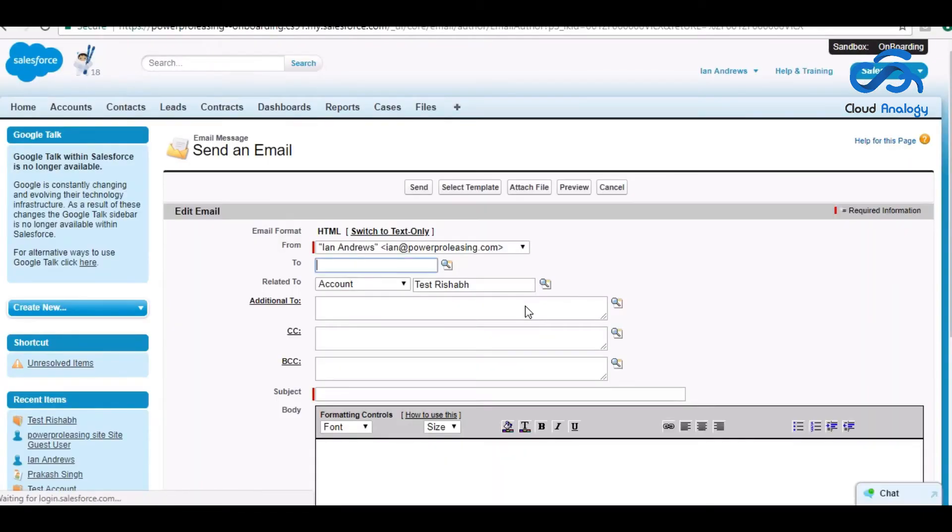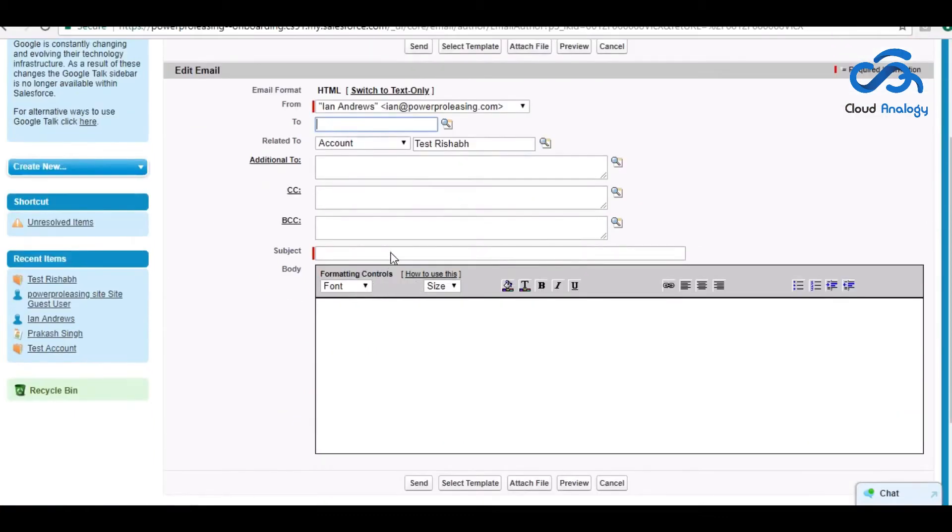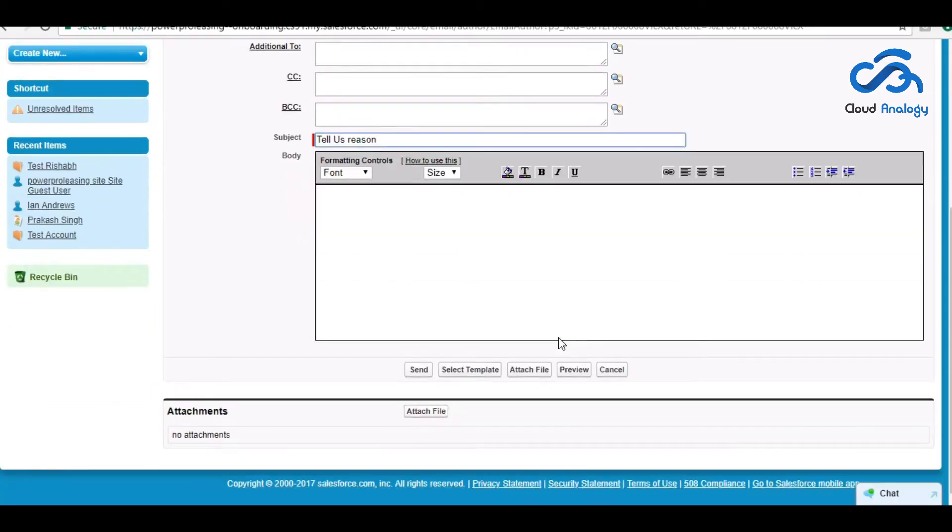From the account, they send some emails to them. Tell us the reason. Like this mail goes to Rishabh.